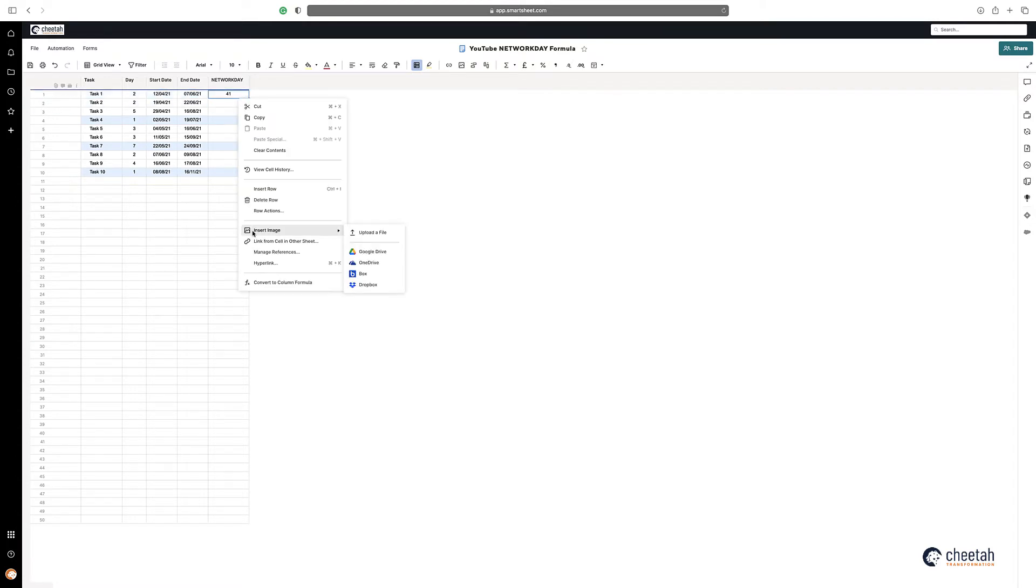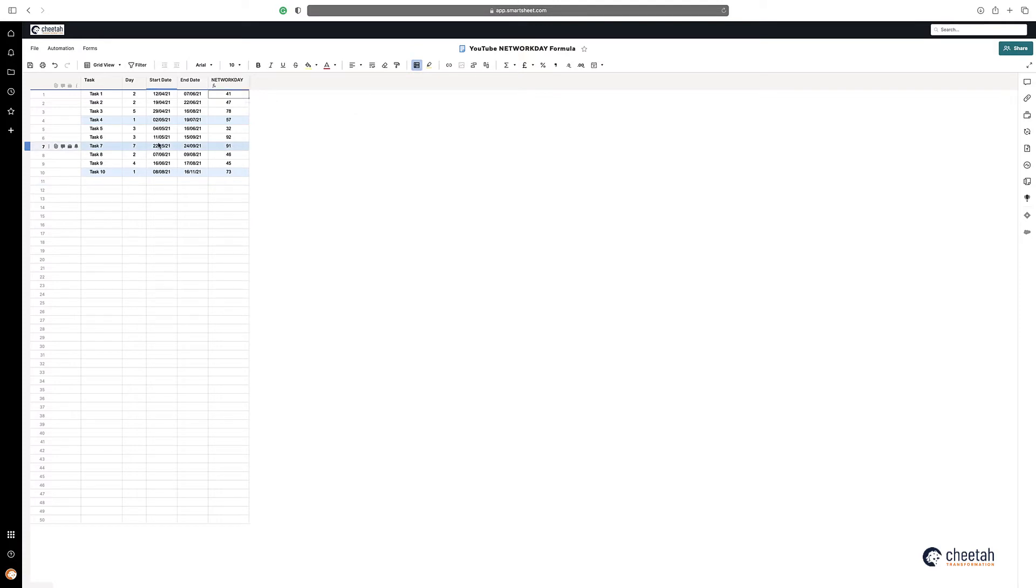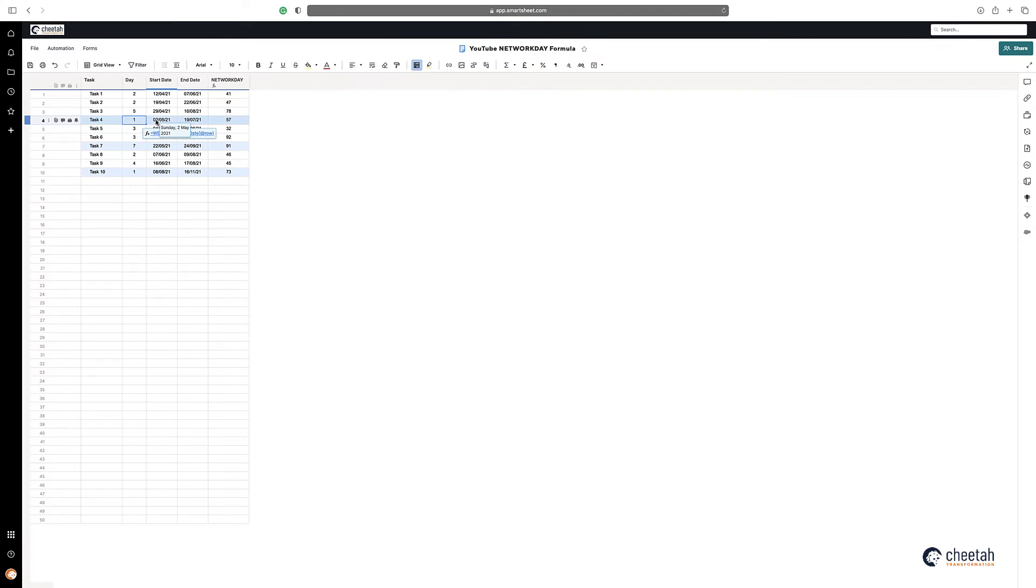If we make that a column formula, you can see that it's calculated all those days. Now the ones that are highlighted, you can see that I've just used a formula here called WEEKDAY, which shows me the number of the day that that starts on. So that one starts on a Sunday, and that one starts on a Saturday.